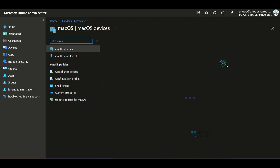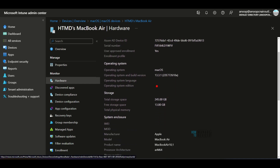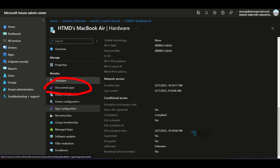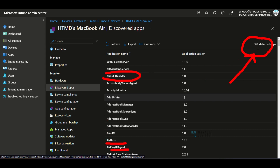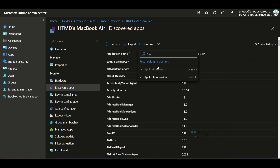Now let's check the macOS device. Under the Hardware section you can see operating system details, storage details, product name, model details, and manufacturer details. Wi-Fi MAC is also available for macOS devices. Checking the software inventory via Discovered Apps — in total there are 322 applications detected by Intune, with many macOS-related applications listed along with their versions. There is also an option to export the list if you want, though currently there are only two columns — maybe additional columns will be added in future.